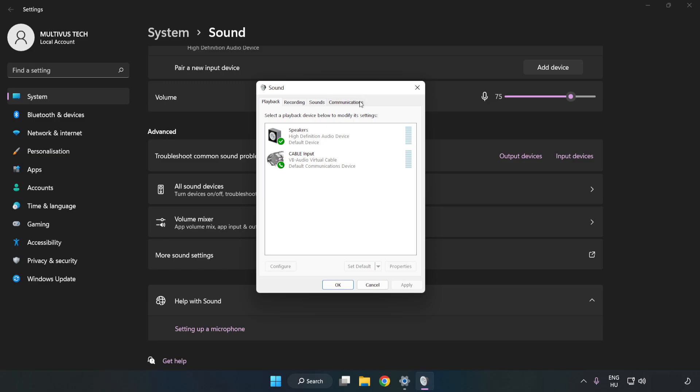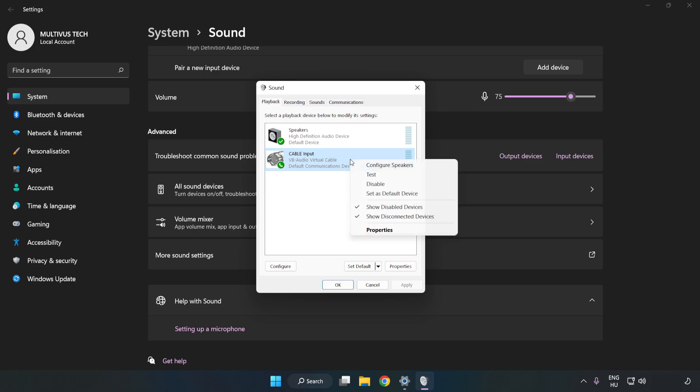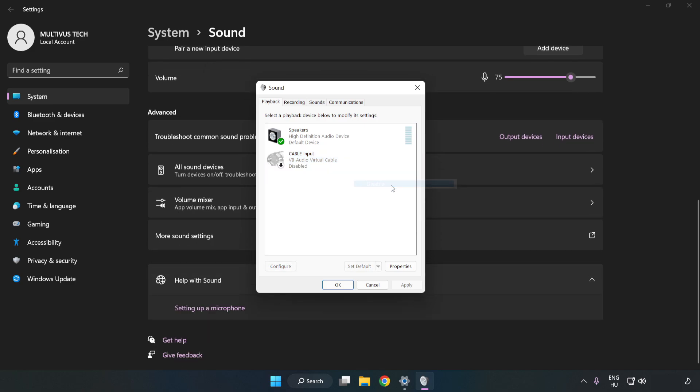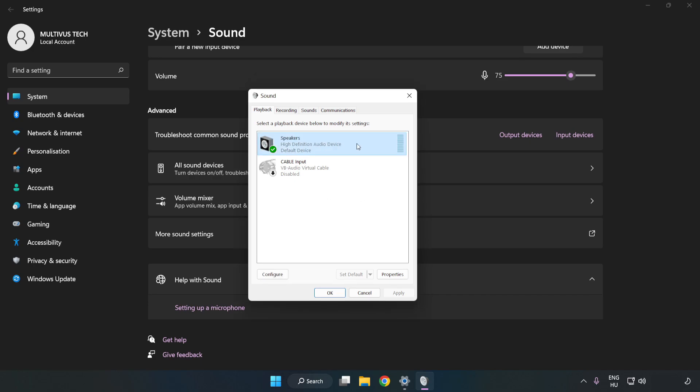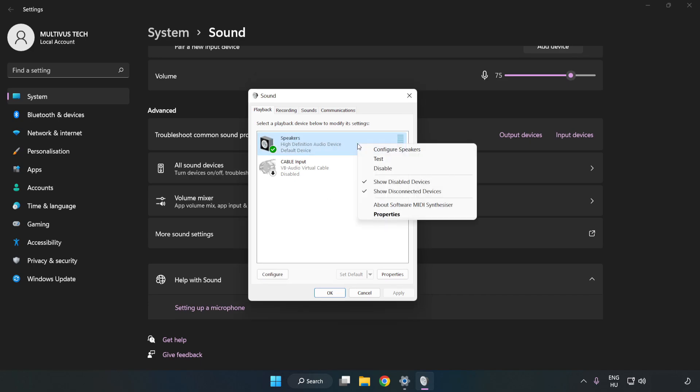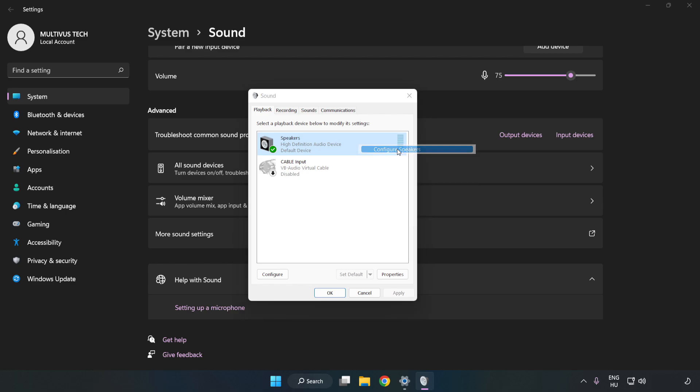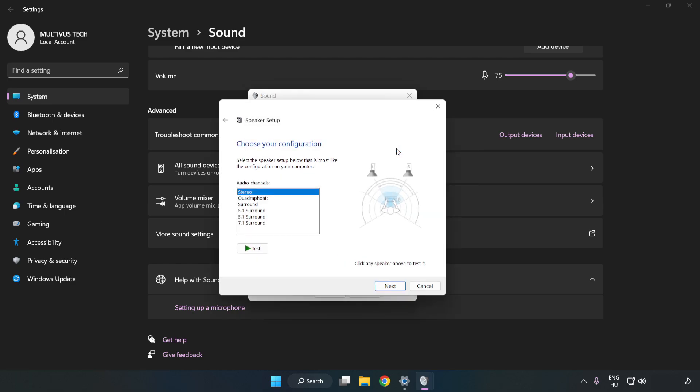Disable Not Used Audio Devices. Right-click your used audio device. Click Configure Speakers. Complete your setup.